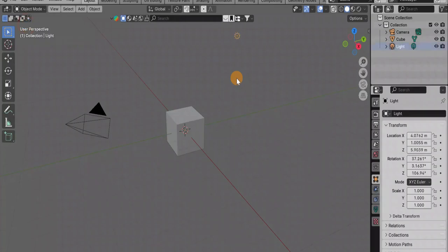Hi all. Today we will look at such an editing tool in Blender as a knife.